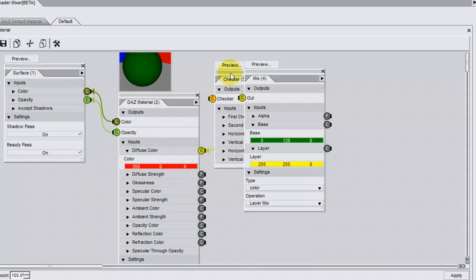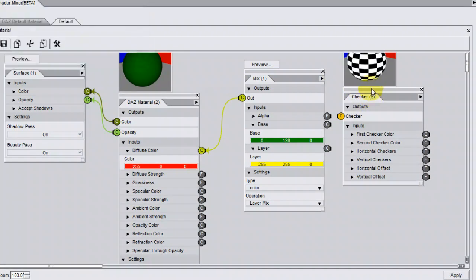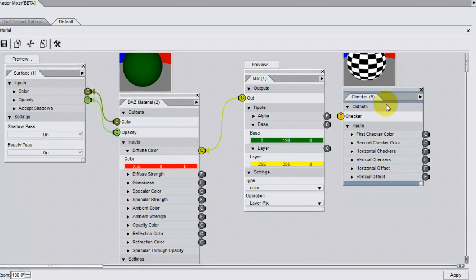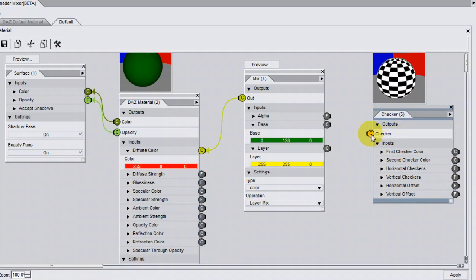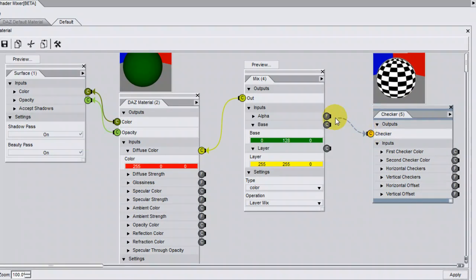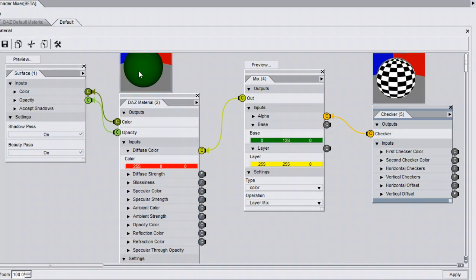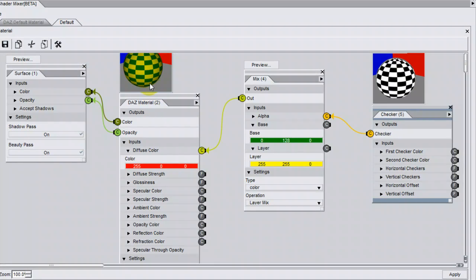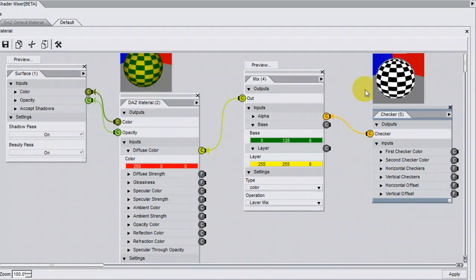Checker, which as you would expect, is a checker pattern. If I connect this checker pattern to the alpha and Preview over here, you can see that the colours are reflected in a checker pattern.